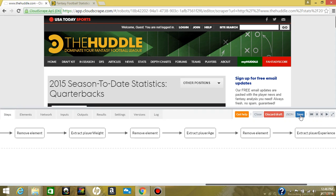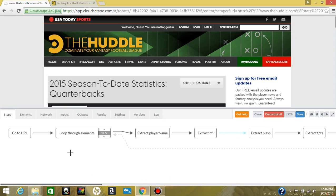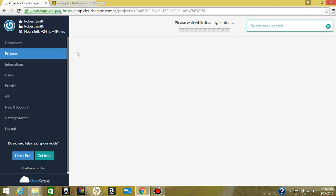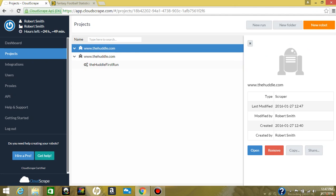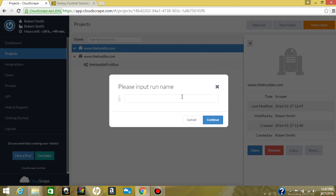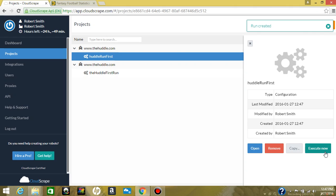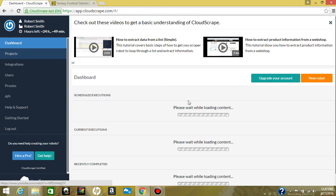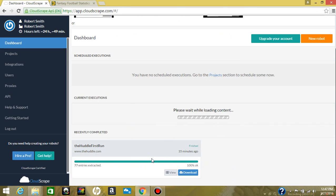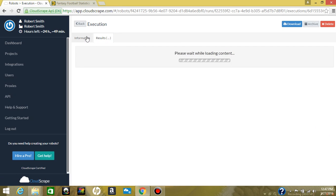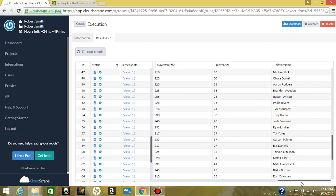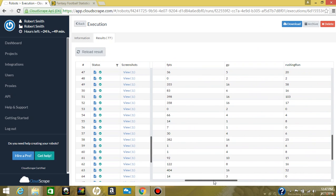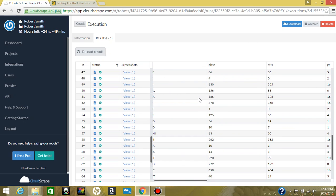We're going to go back to our steps and save our robot. This is the building area where we build a robot. Now we're going to close out of this and actually execute the robot that we just created. We're going to click new run, name it huddle run first, continue, and hit execute now. Our robot has been executed. Sometimes this takes a little bit of time, so I created one earlier so we can look at the results. We'll click on results — as you can see, these are the player name, player age, weight, and we are able to get all the data on that page and inside the player pages. That is it for your first episode of Cloud Scraping Sunday — I hope to see you next time.